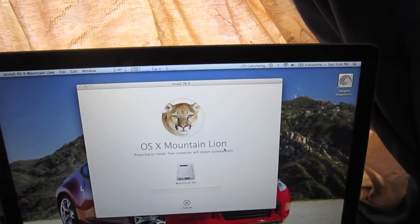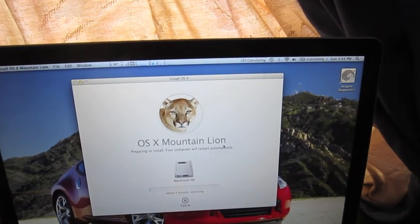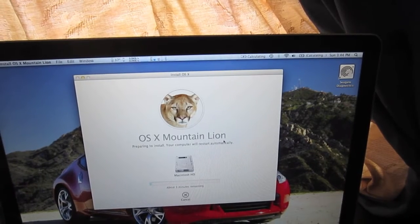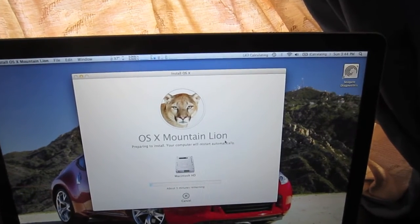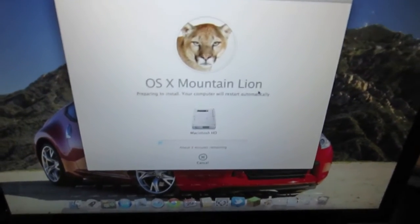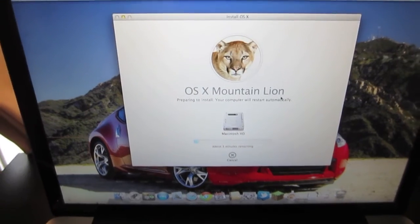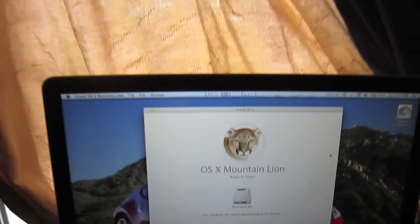And it's going to go ahead and download everything and install it. It says it's going to take about three minutes, so we'll give it that time and return to the video when it's about finished.